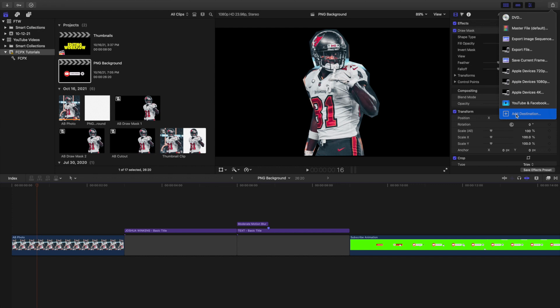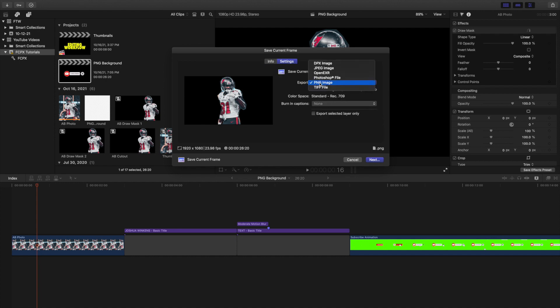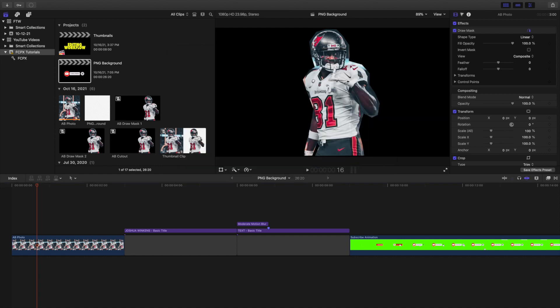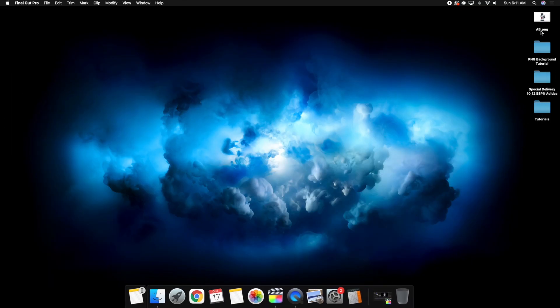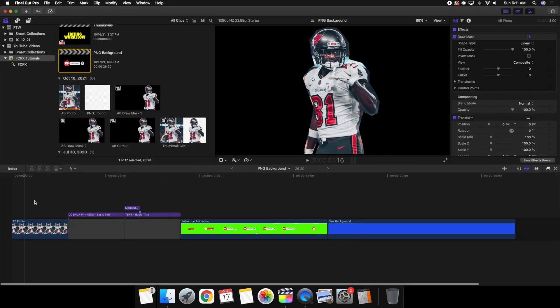Let me go ahead and show you this actually works. Go to Save Current Frame, then go to Settings and choose Export PNG Image. Select PNG image right here, click Next, name the file — we'll call it 'ab' — click OK and export the image. Let's exit and you can see 'ab.png' right here. Let's go ahead and import this to make sure it works.